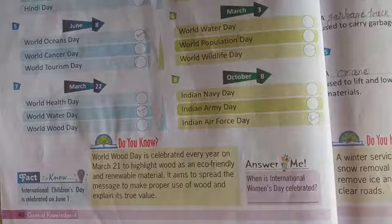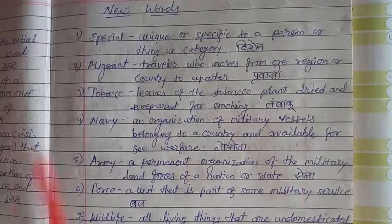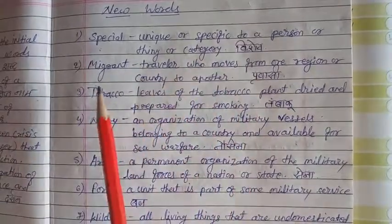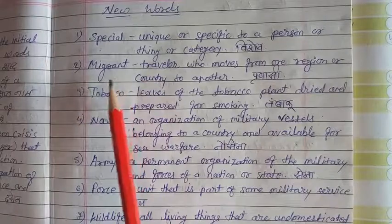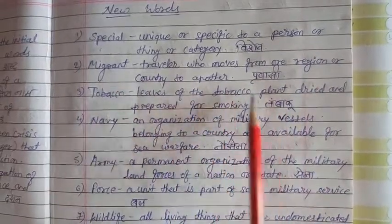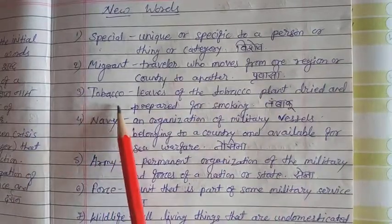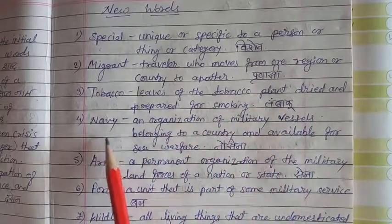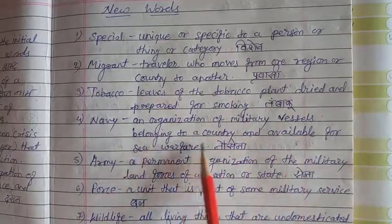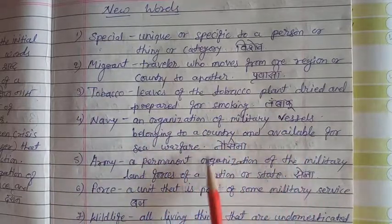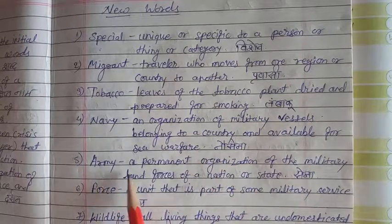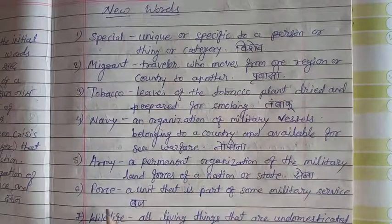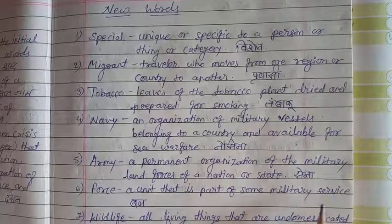Now let's see new words. Special (S-P-E-C-I-A-L) means unique or specific to a person or thing — Vishesh. Migrant (M-I-G-R-A-N-T) means a traveler who moves from one region or country to another — Pravasi. Tobacco (T-O-B-A-C-C-O) means leaves of the tobacco plant dried and prepared for smoking — Tambaku. Navy (N-A-V-Y) means an organization of military vessels belonging to a country available for sea warfare — Nau-Sena. Army (A-R-M-Y) means a permanent organization of the military land force of a nation or state — Sena. Force (F-O-R-C-E) means a unit that is part of some military service.